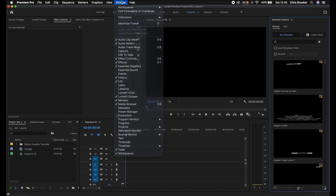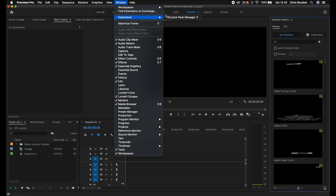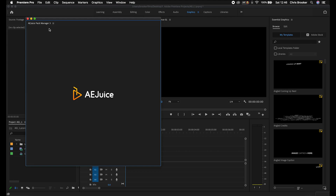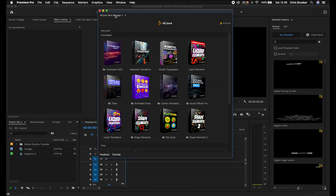Now of course, it's not just lower thirds and text animations that you can edit using the Essential Graphics panel. You can also import AEJuice's kinetic typography posters and edit those using the Essential Graphics panel. Let me show you how. Once you're inside of Premiere, you first want to find the AEJuice Pack Manager by going to Window > Extensions > AEJuice Pack Manager 3, and that should load up in its own window.